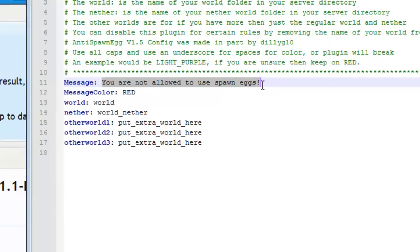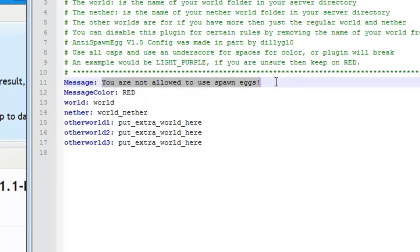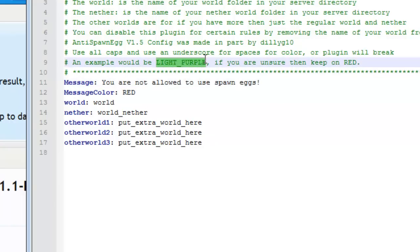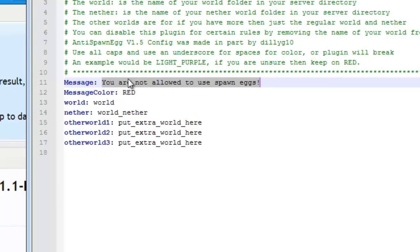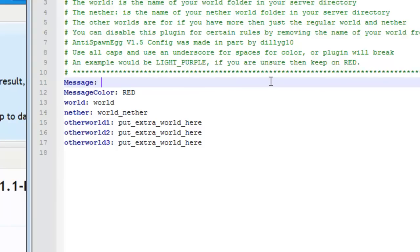This will be your message: 'You are not allowed to spawn eggs.' It supports colors, so you can have these types of colors. An example is light purple, but if you're unsure, keep it under red. Right now it is red, so this message will be red. By default it says 'You are not allowed to spawn eggs,' but you can change it to whatever you want, such as 'Don't try to do that' or something like that. It's just a general reference.